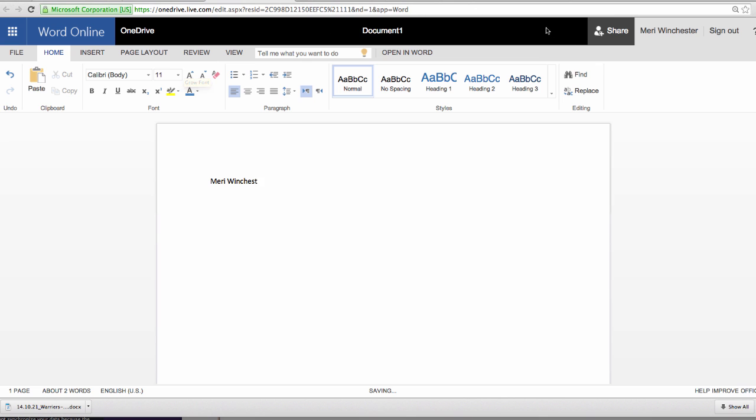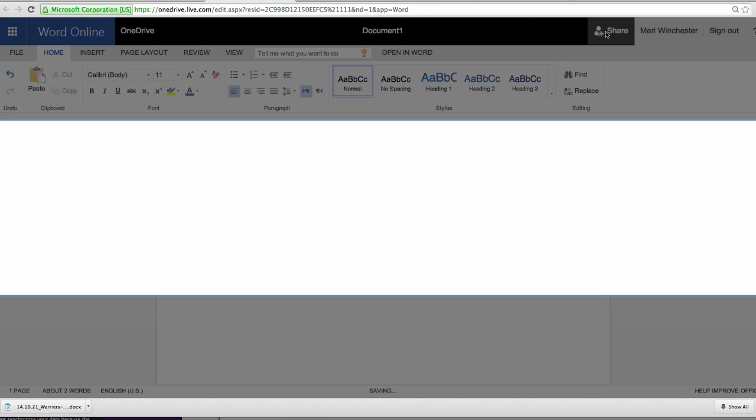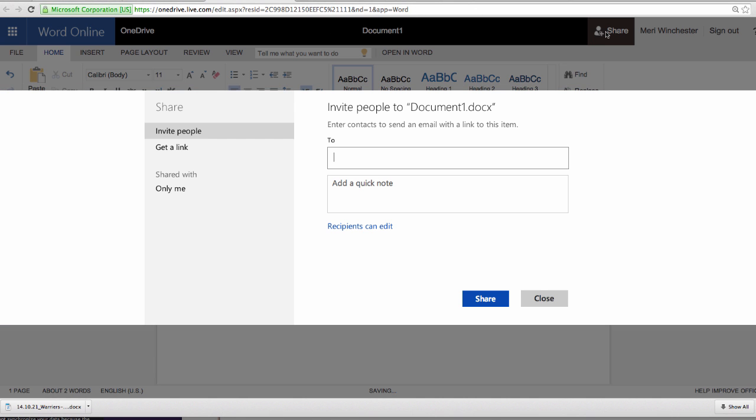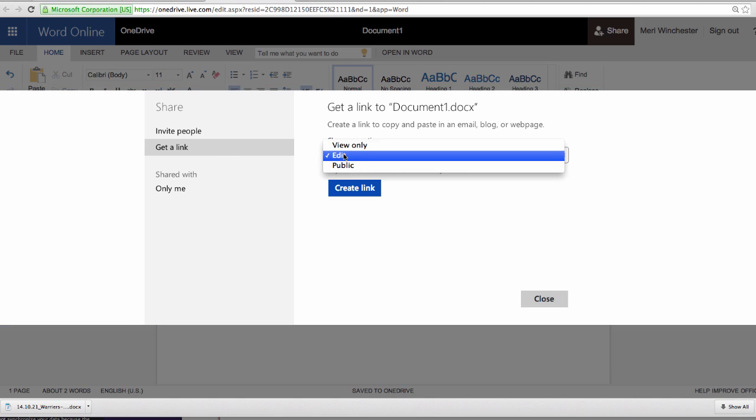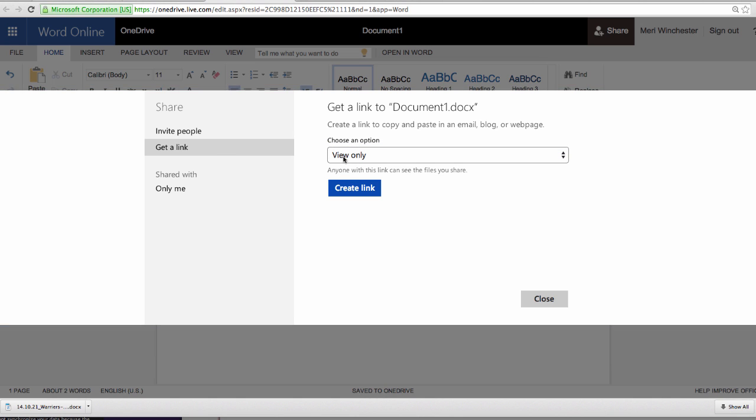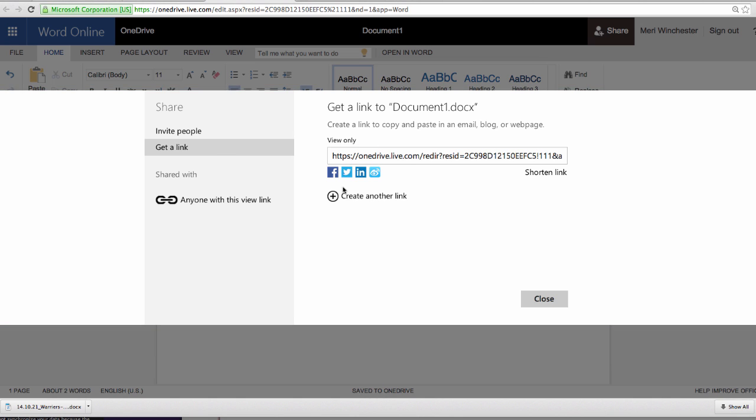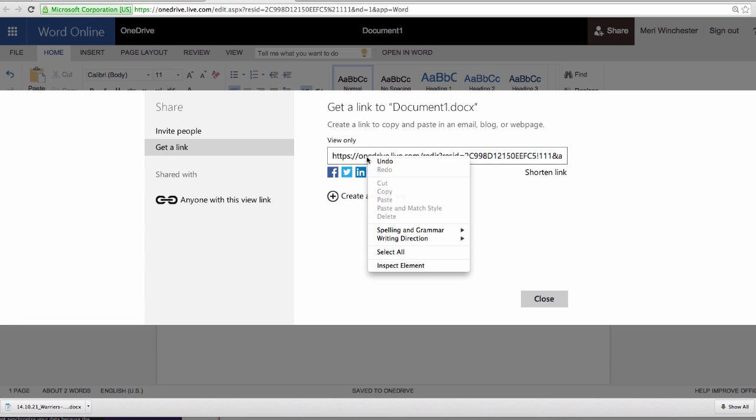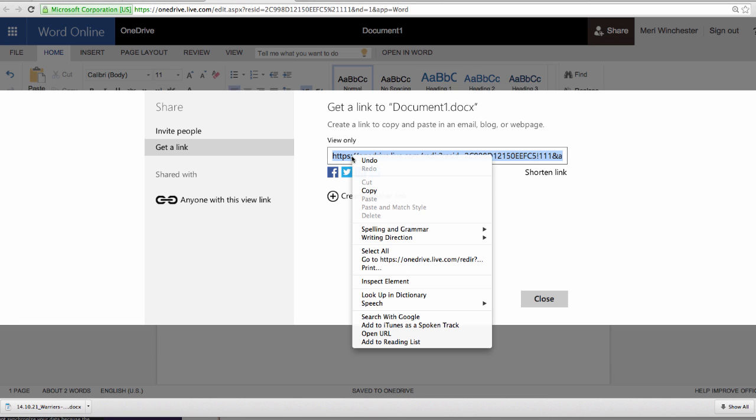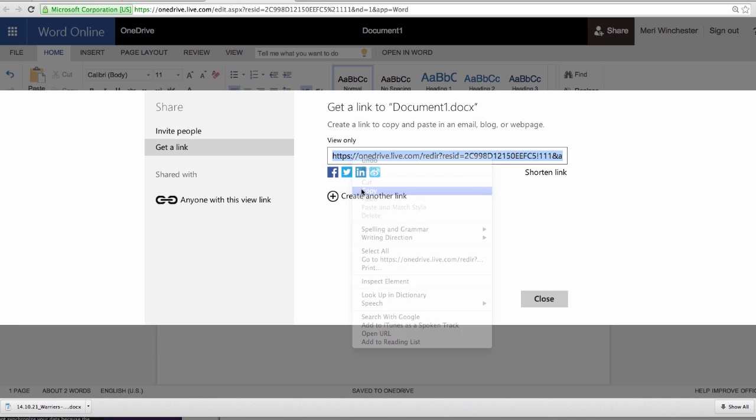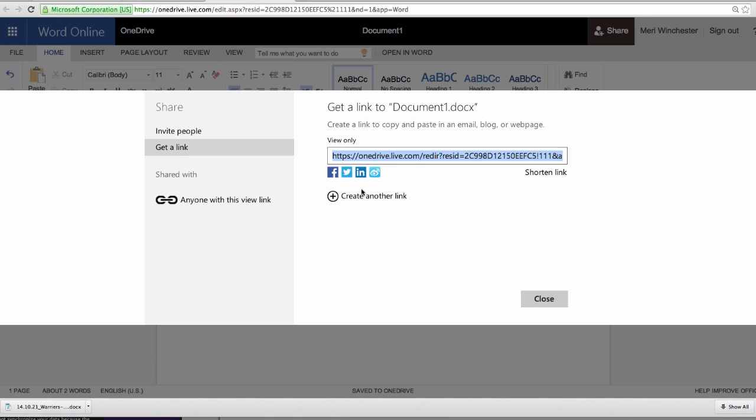I'd like you to share your file, and I just want you to get a link, and I don't need to be able to edit it. Choose View Only and select Create Link. You'll click to select the link, choose Copy, and then you can hand this in to Canvas to prove that you successfully created your OneDrive account.